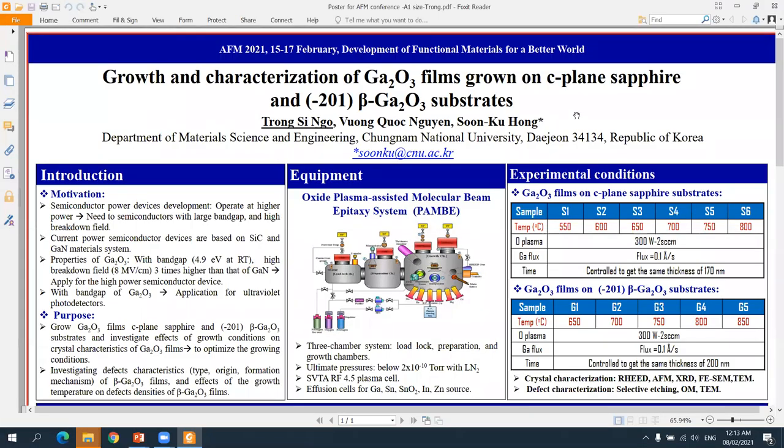Dear conference organizers and everyone, my name is Ngo Chichok. I come from Chungnam National University, South Korea. Our group includes three members: Professor Sung Kuhong, Mr. Nguyen Kuk Phuong, and me.